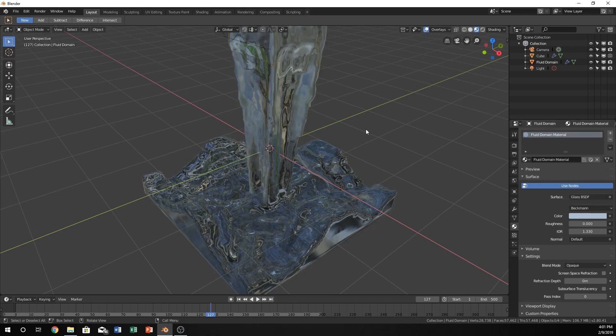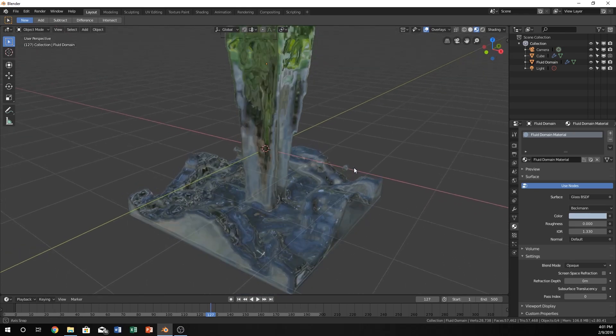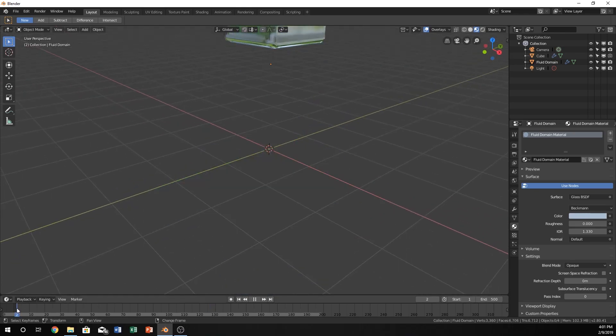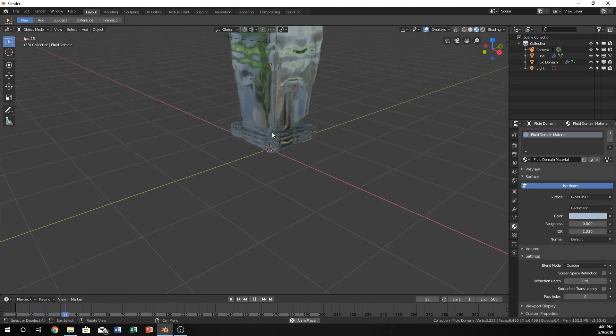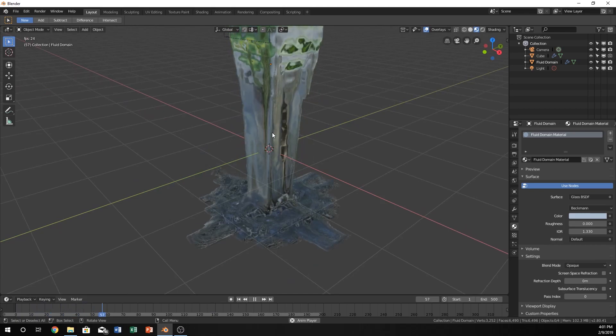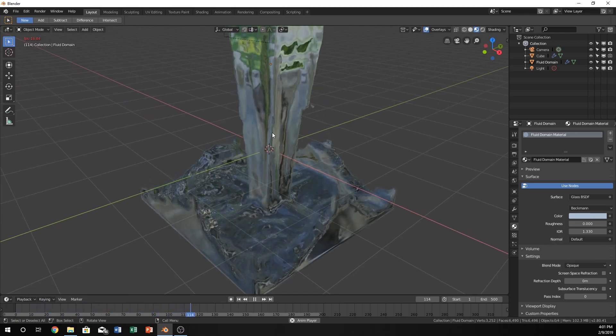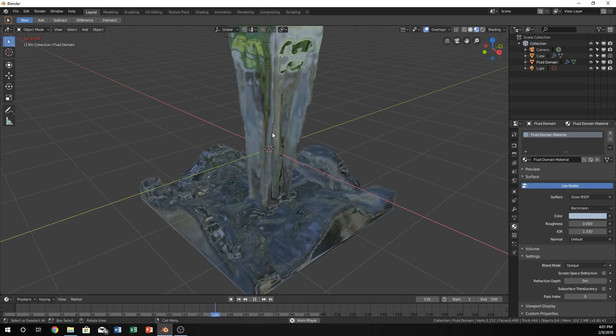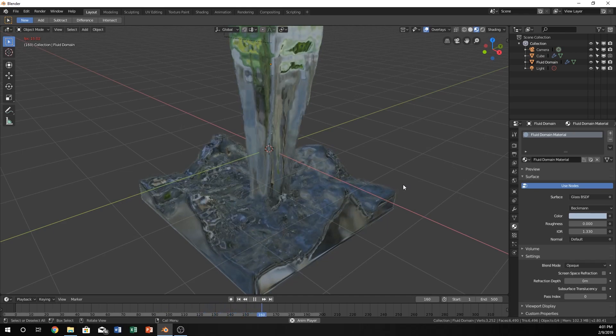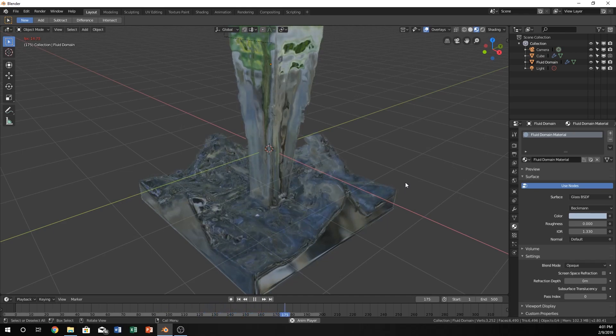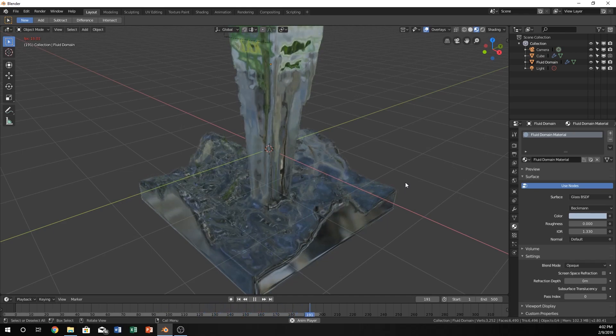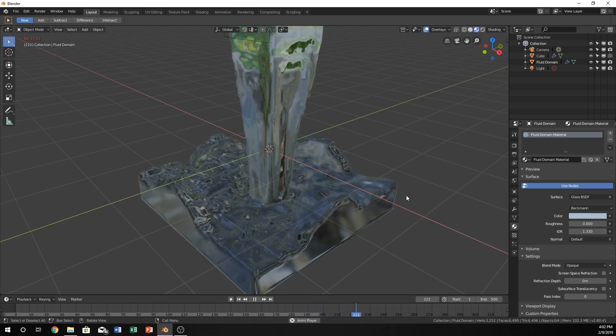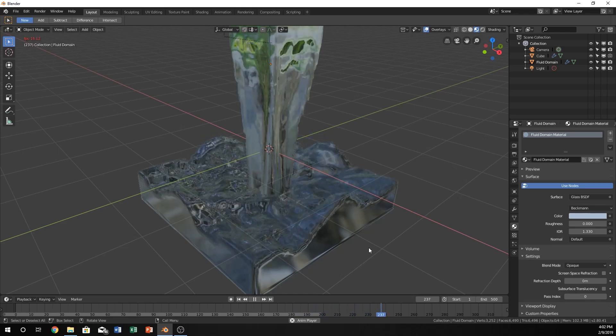I hope that you've liked this video and learned something about water and the fluid simulator within Blender, and that you can create some really cool renders in the future. Good luck with all your creations, and check out some more videos. Thank you, bye!